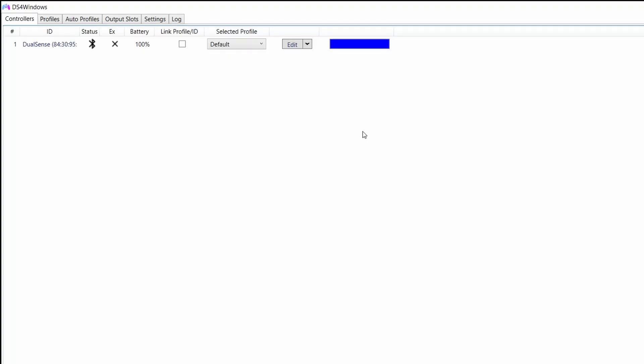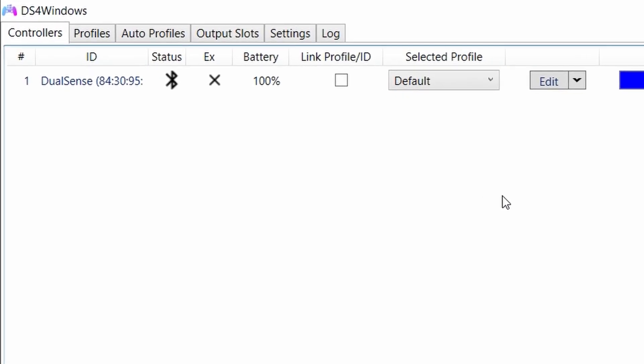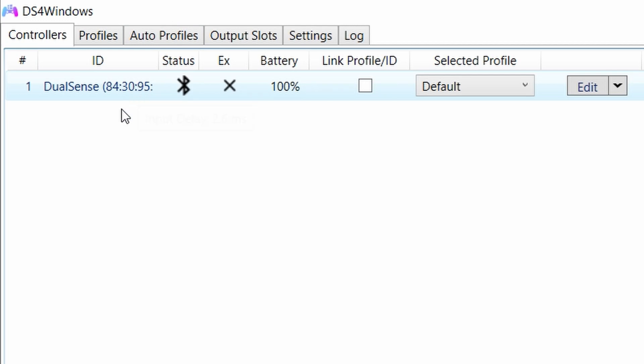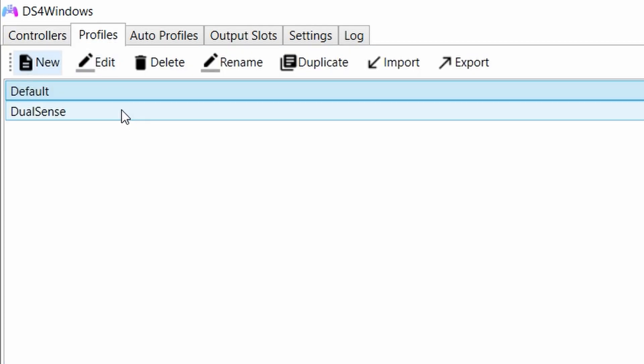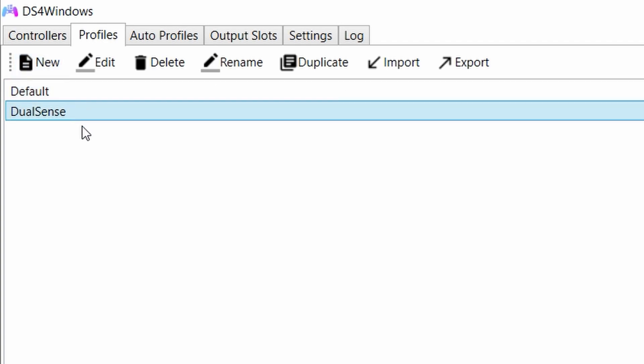After you launch this software, if you don't see the controller appear here, we need to go to Profiles. You can use the default profile by the way—you don't need to create another one. I created another one just in case I connect something else, so I went to Profiles, clicked New, and created another profile for DualSense.